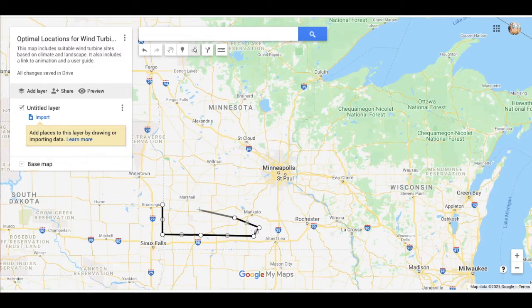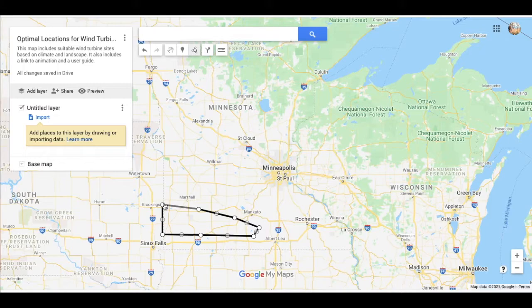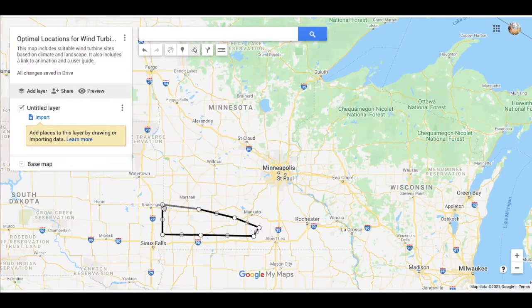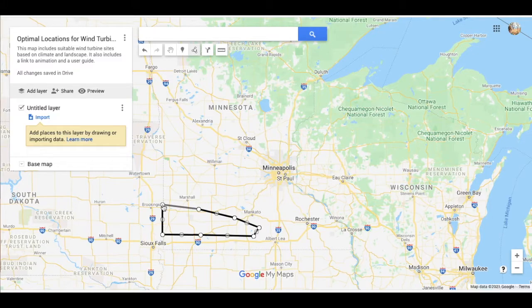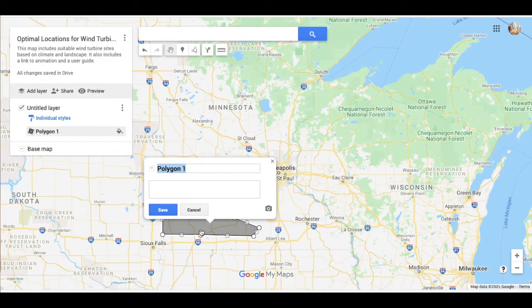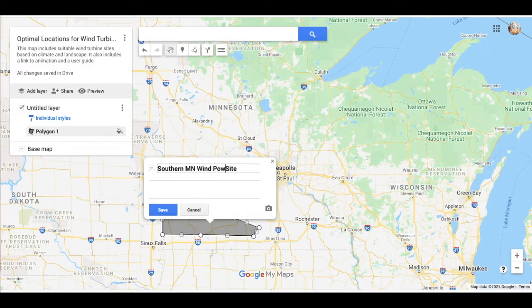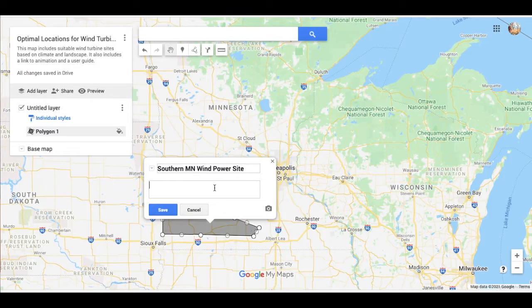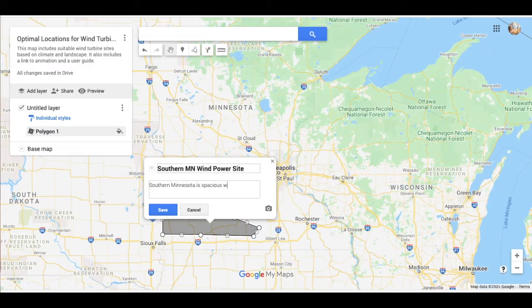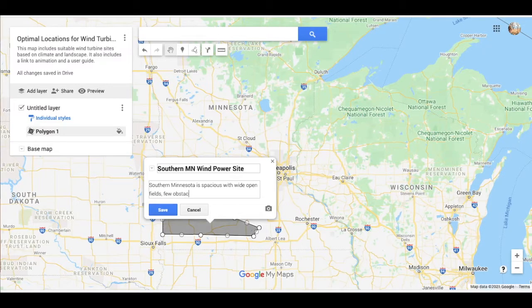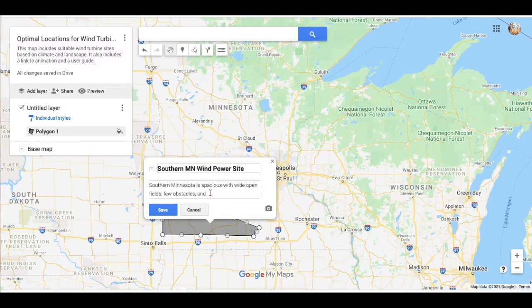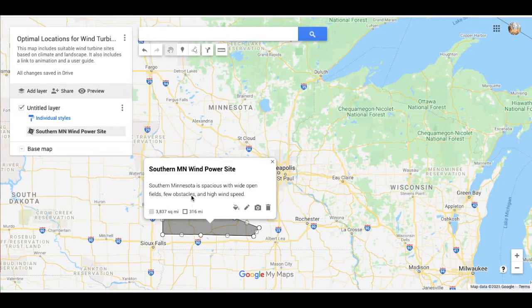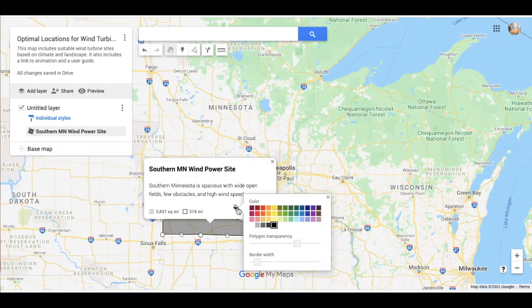It is a much bigger section than what I'm creating, but this is just to give you an illustration of what I'm doing here. And then to close off this box, I'm going to click on this final spot right here. And you can see it highlighted itself. And I'm going to call this Southern Minnesota Wind Power Site. And then in this description here, I am going to write what makes it a suitable place for wind power. Southern Minnesota is spacious with wide open fields, few obstacles, and by obstacles I mean cities, forest, that kind of thing, and high wind speed. So this is a perfect place for it.